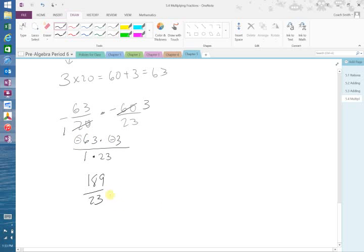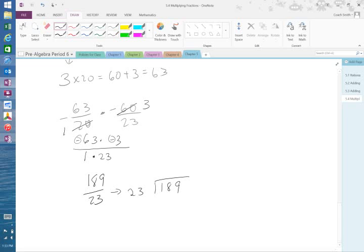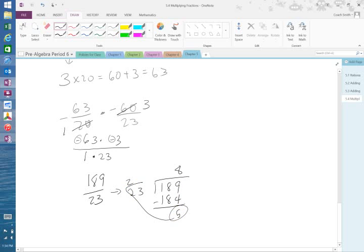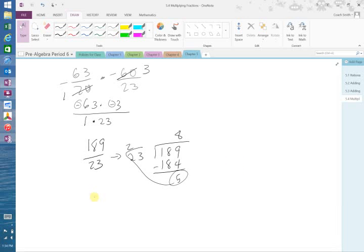Now I divide 23 into 189. It's going to go 6 times, 7 times, 8 times. 8 times 3 is 4, carry my 2. 8 times 2 is 16, plus 2 would be 18. So that's minus 4 minus 9 is 5. Take that 5, put it over the 23. So 8 and 5 over 23.